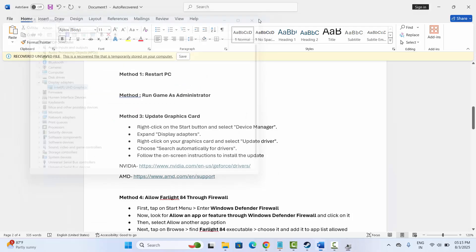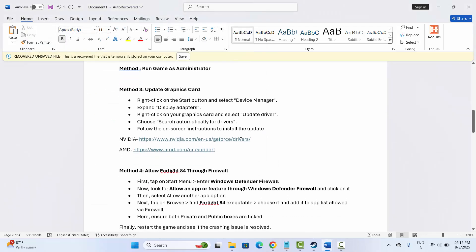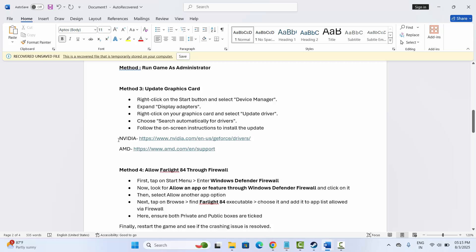Alternatively, you can go to the link provided in the description to directly download and update your graphics card drivers from there.